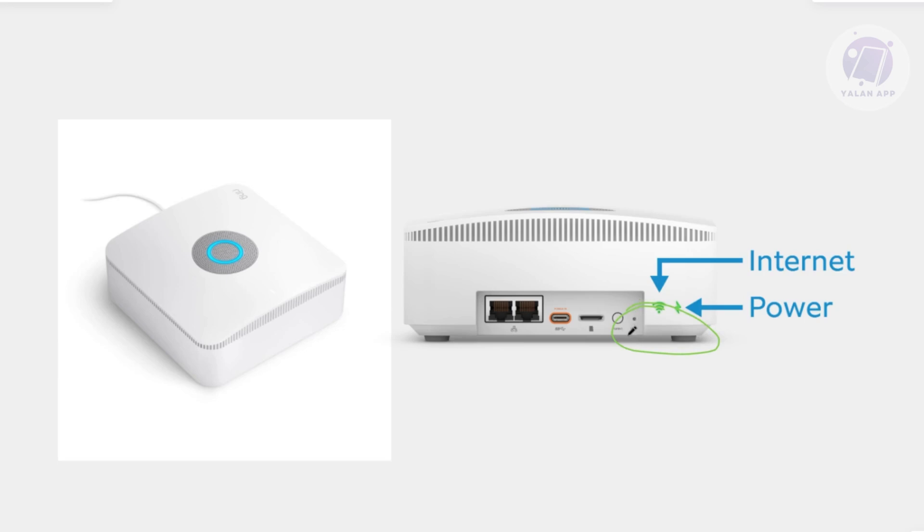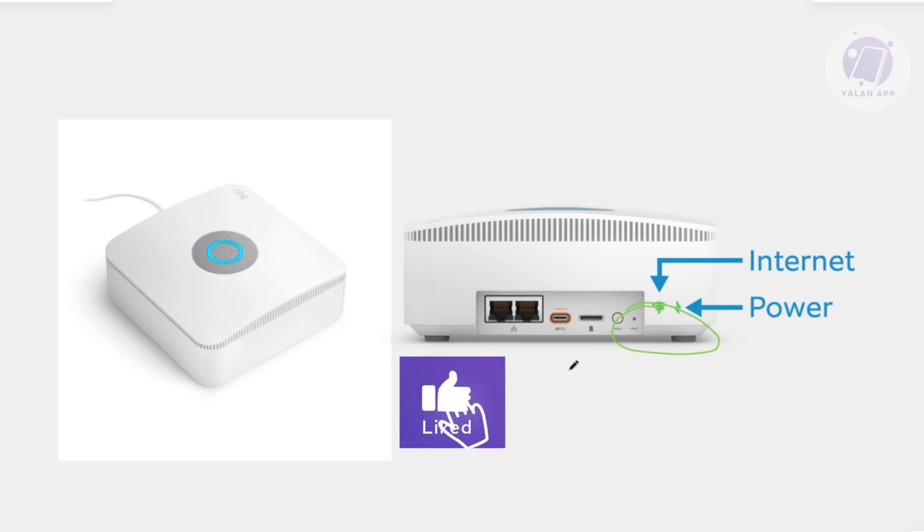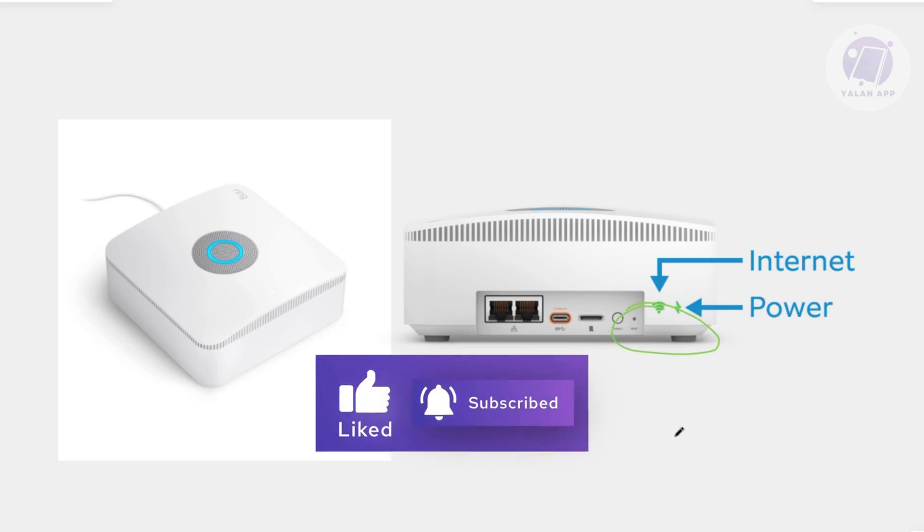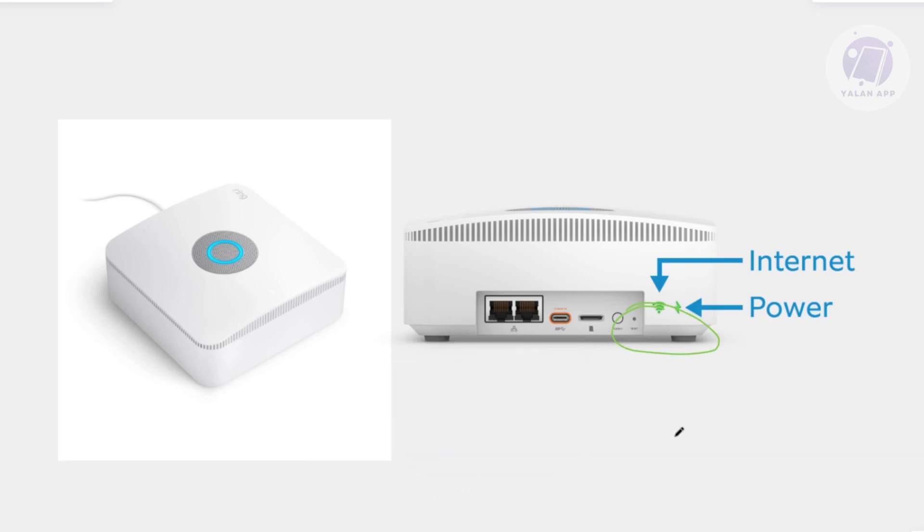What you need to do is get a paper clip or any pin that you have near your area. As long as it's not sharp, the end is dull so that you don't break the actual button.